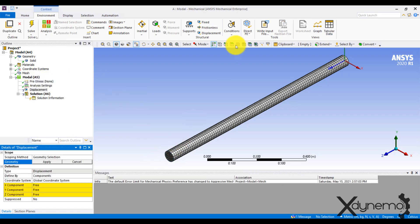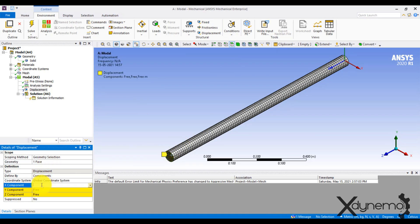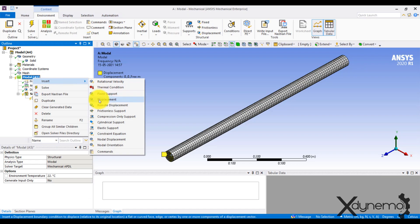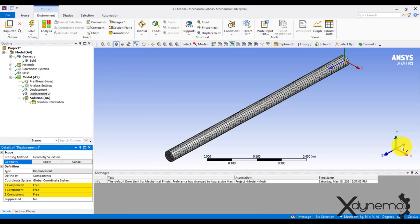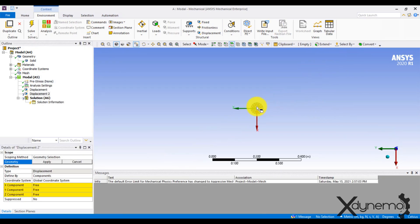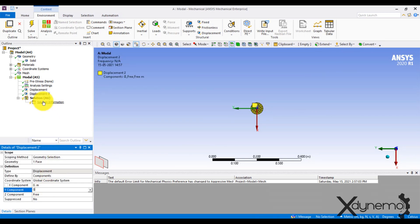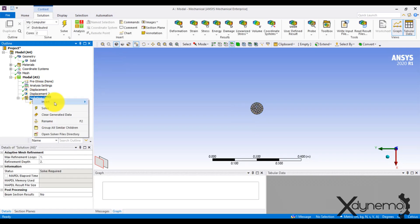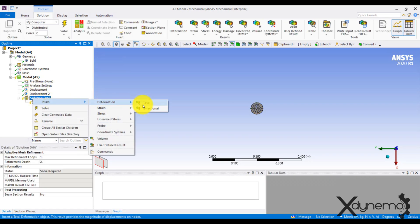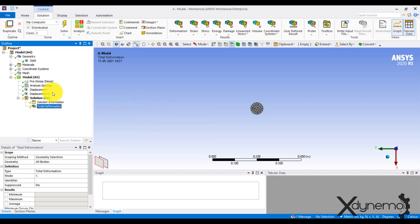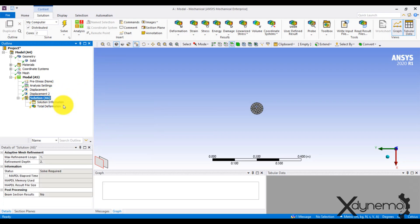Now insert the boundary conditions of a simply supported beam. Right click on modal and insert displacement constraint. Select the left end of the shaft. Change the X and Y components of displacement to 0, and make sure the Z component is free. Repeat the same steps for the other end of the shaft. Right click on the solution and insert total deformation. Now solve the model.